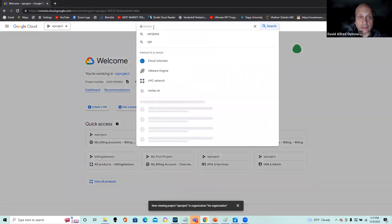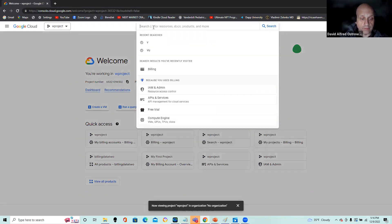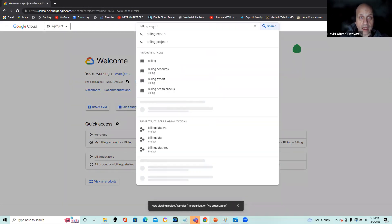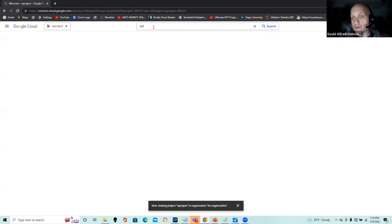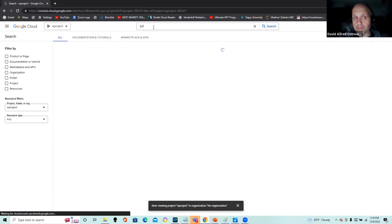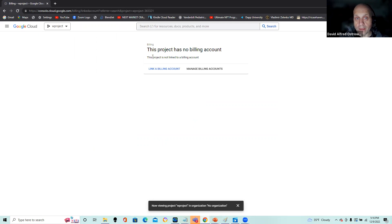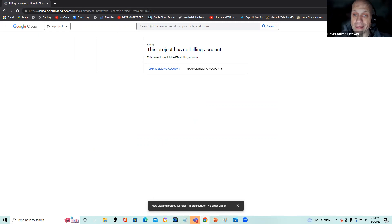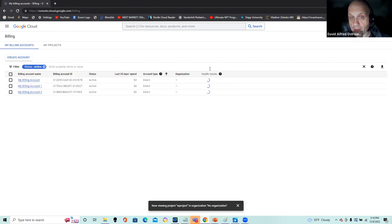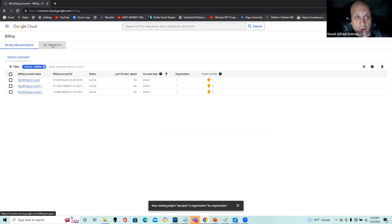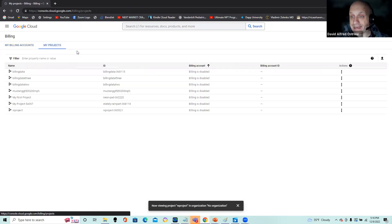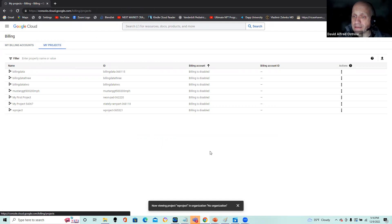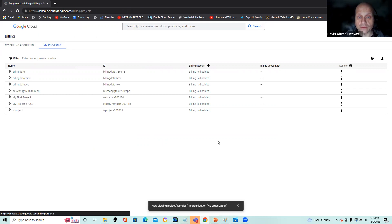Once I have my project set appropriately, I need to associate a billing account. So I just search on billing and I see here I have a project that has no billing account. So I can't accomplish anything without a billing account. So I'm going to click on manage billing accounts. I have my billing accounts, my projects. Let me click on my projects. All my billing is disabled, and that's just the way I want it. This is how I want to start my project. This is how I want to end my project.